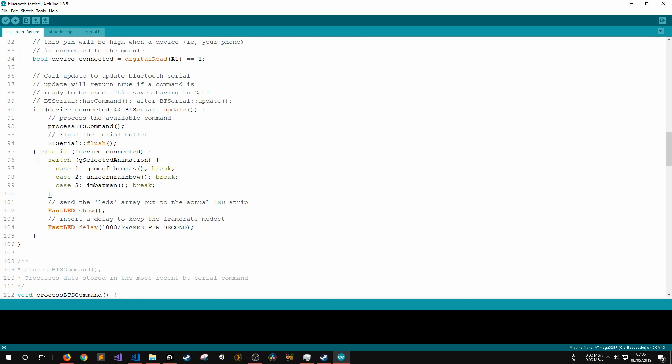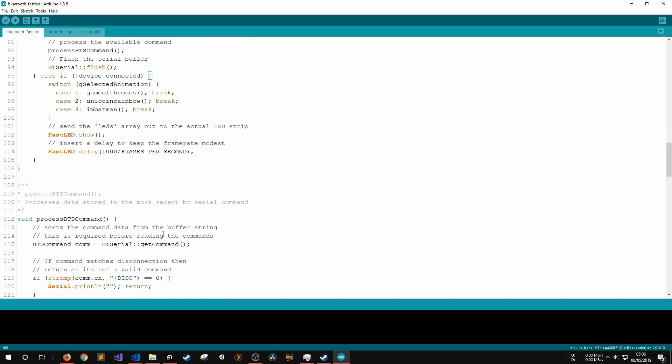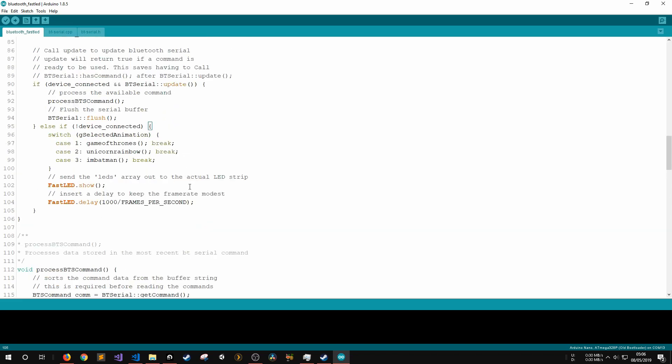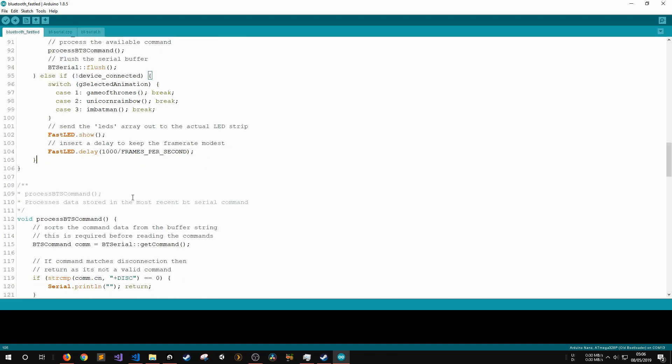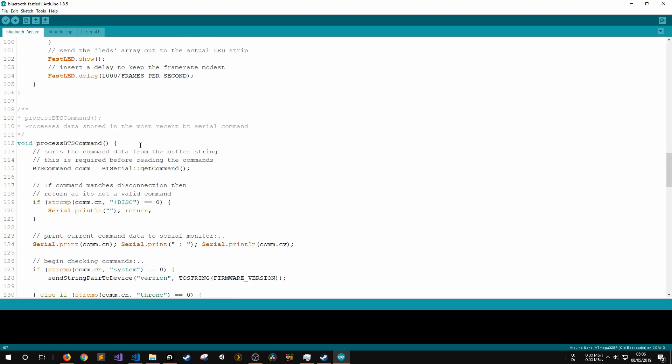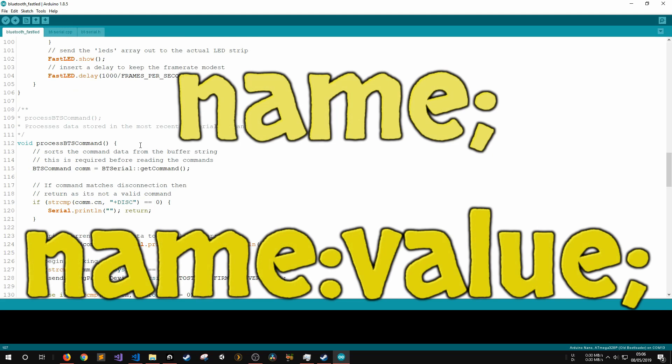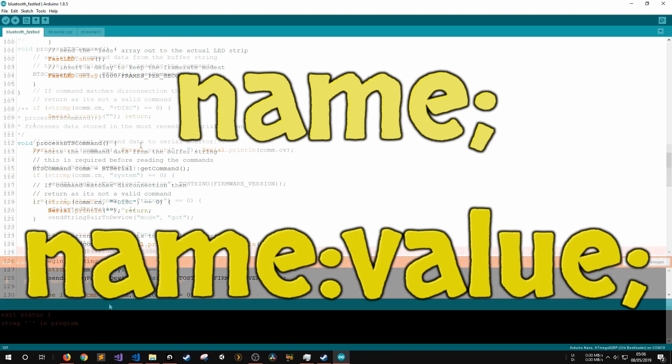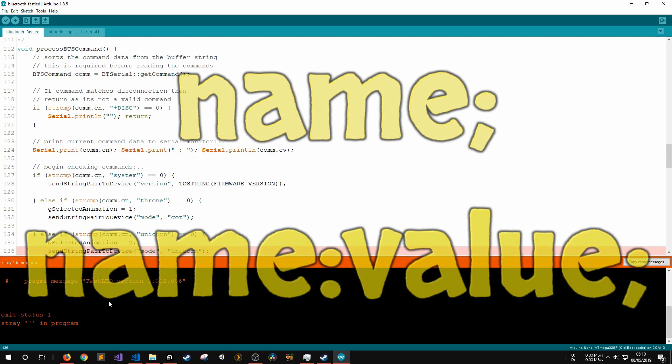Now, at this point, you might be wondering, what is a Bluetooth command? As mentioned earlier, my Bluetooth Serial Library stores incoming data until it receives the terminating character, which is a semicolon. This is done to allow for more flexibility in how the Arduino communicates with the connected devices. Each Bluetooth command should be formatted as either command name semicolon or command name colon command value semicolon.